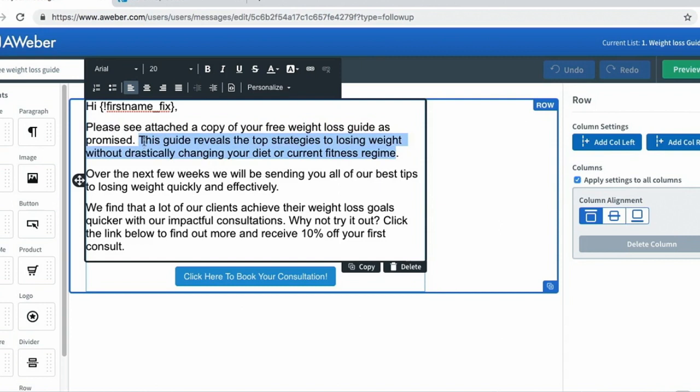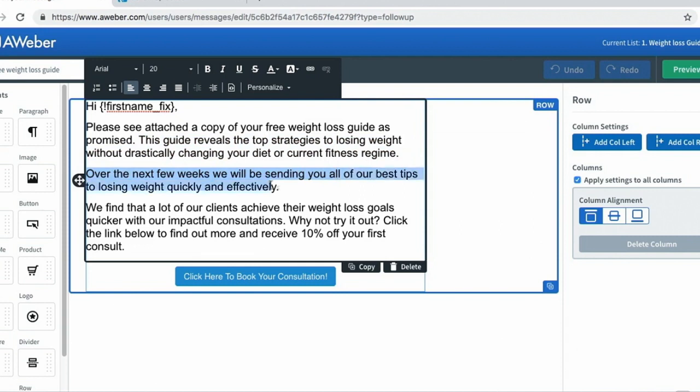This is really important because I'm further establishing how valuable the free guide is. 'Over the next few weeks, we will be sending you all of our best tips to losing weight quickly and effectively.' I'm not shying away from the fact that they're going to receive further emails. In fact, I'm actually creating anticipation so they want to open future emails.